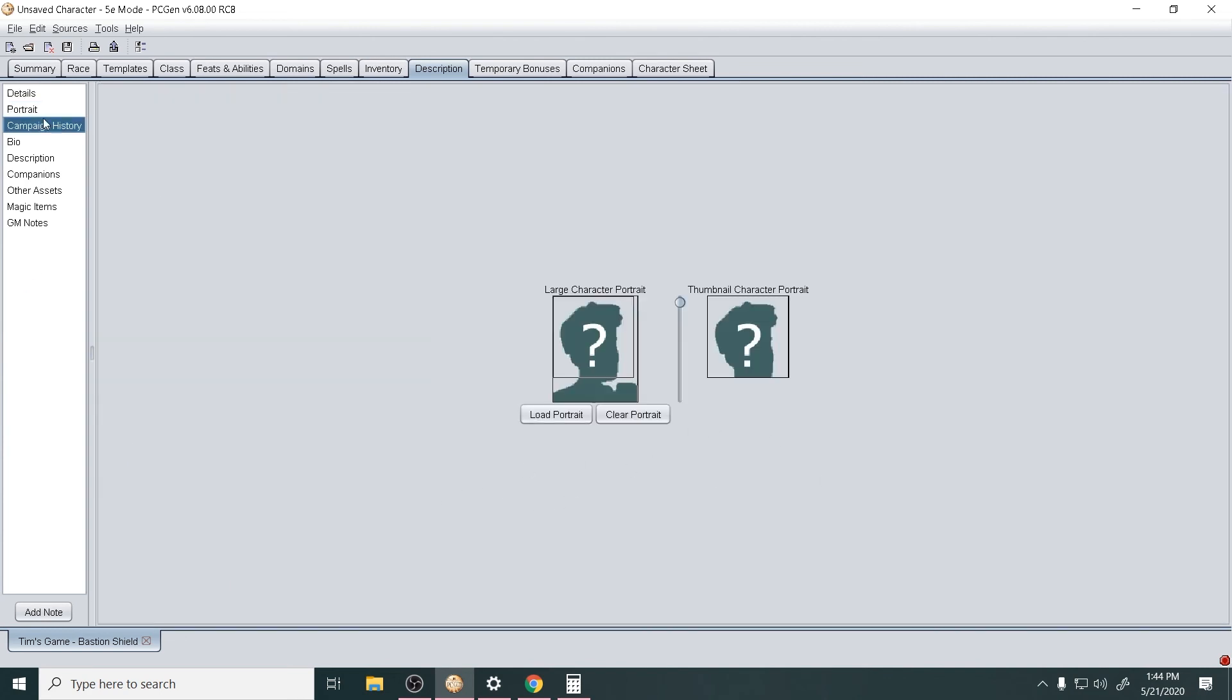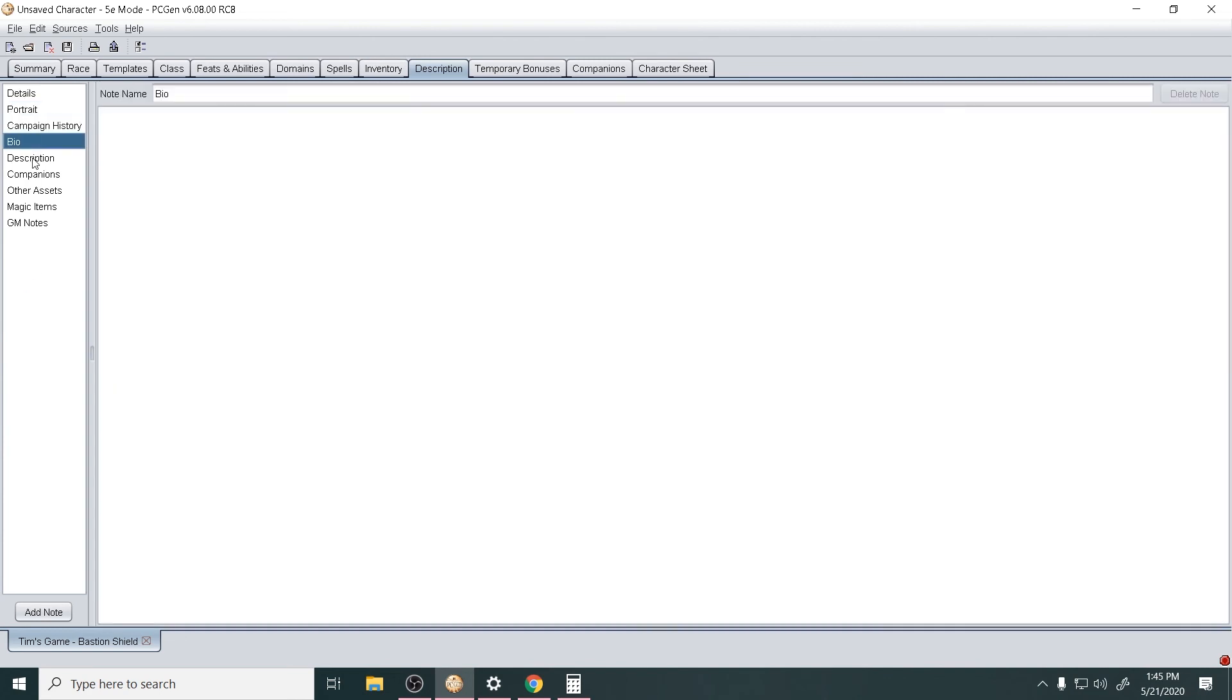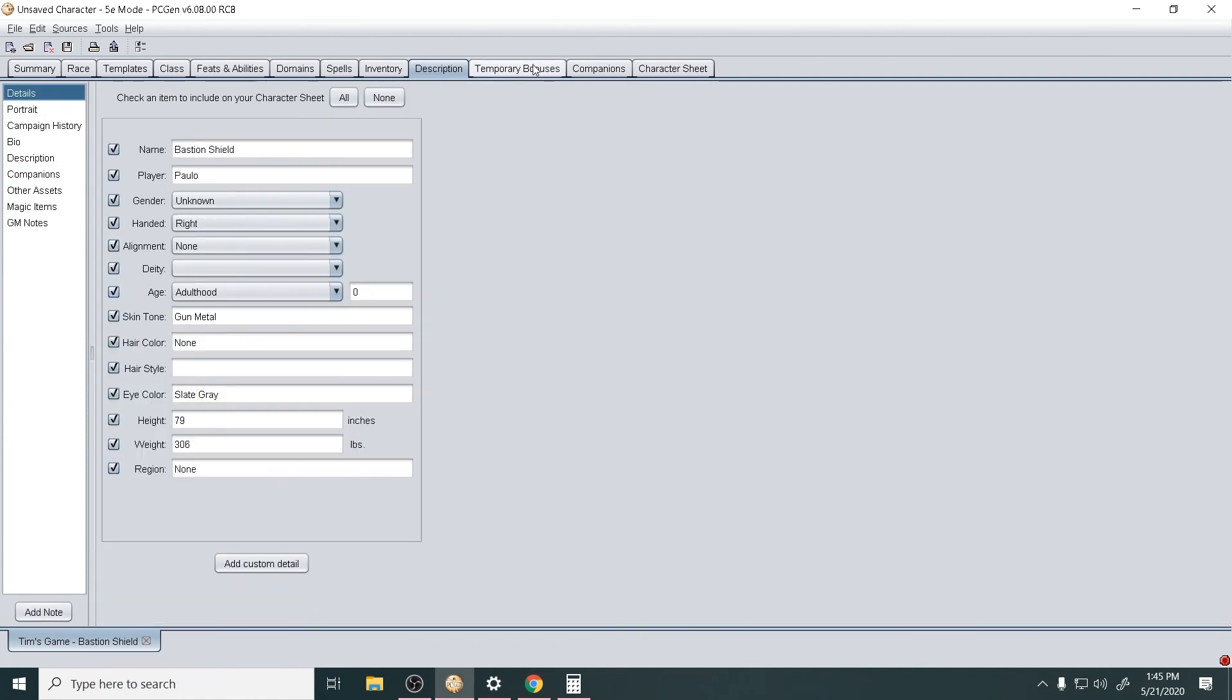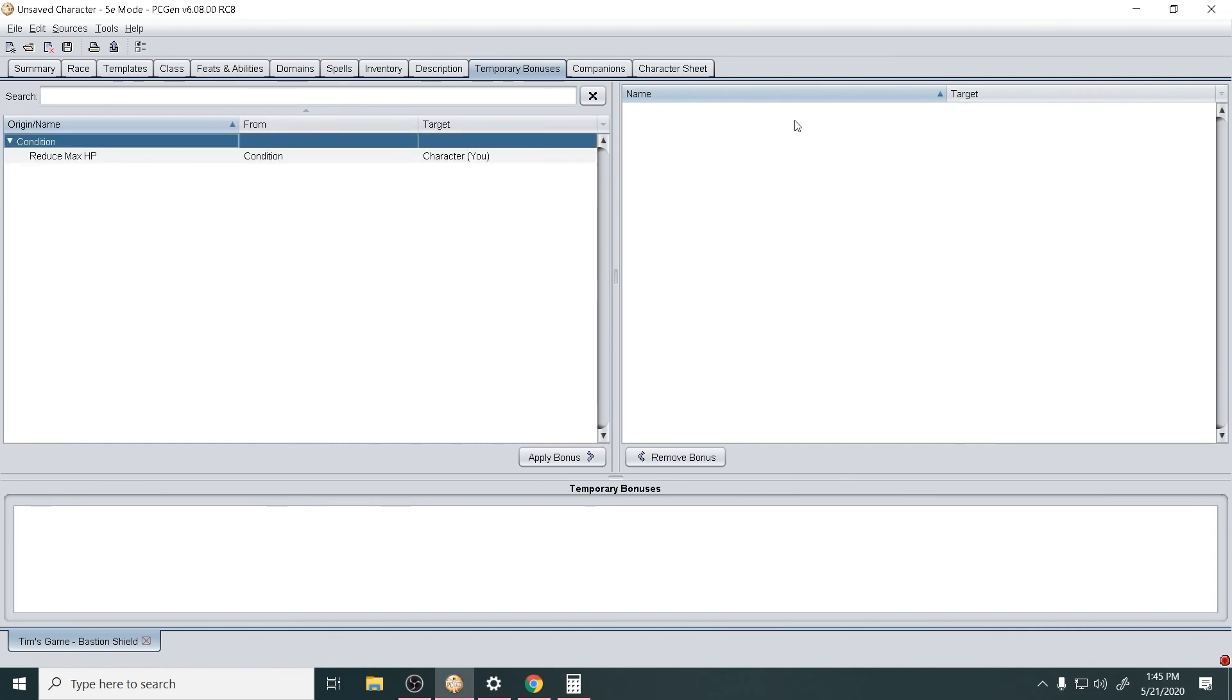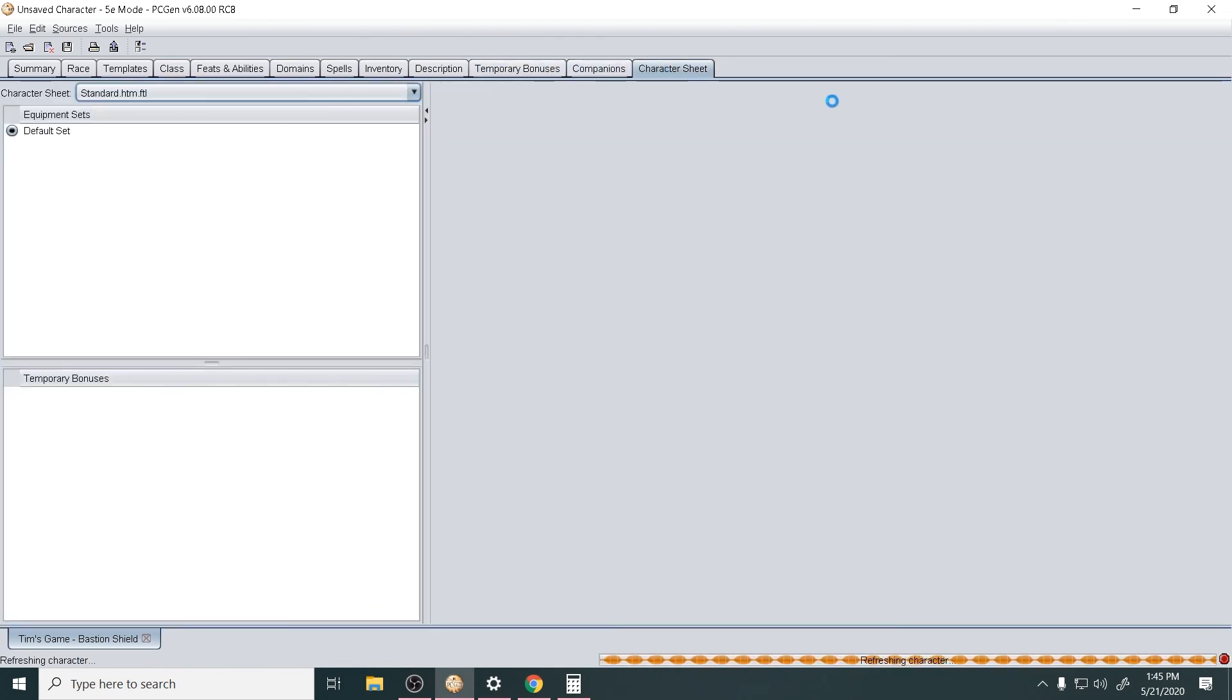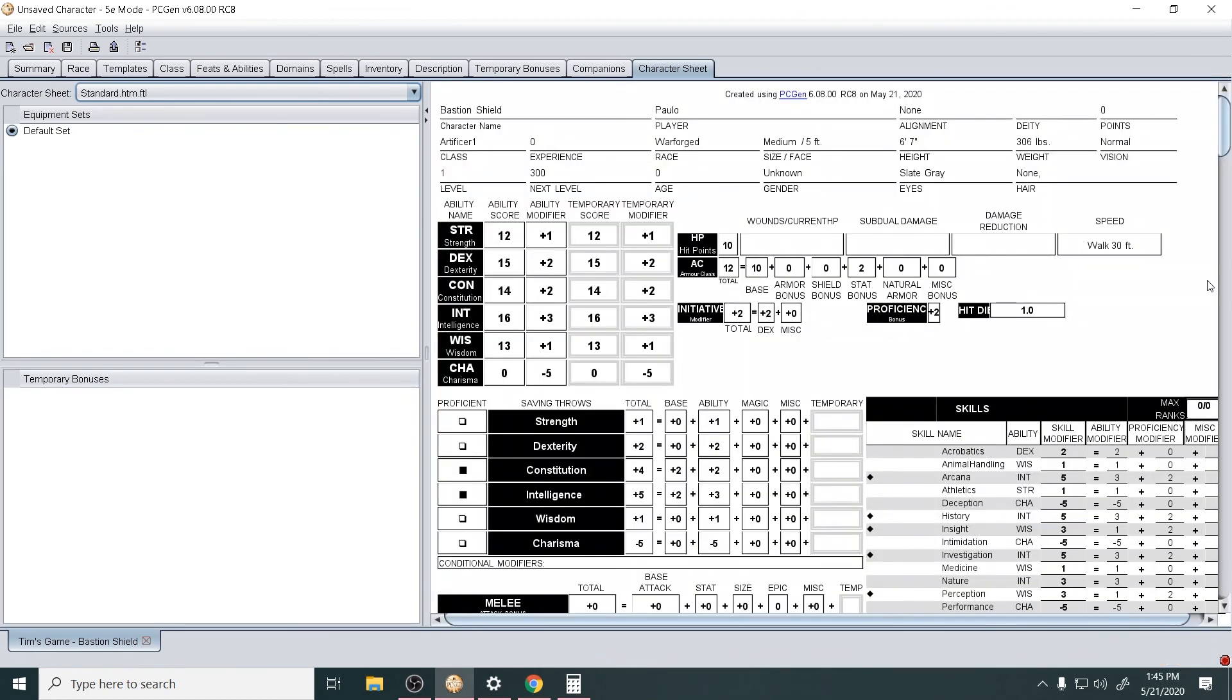Did I have anything else? I hadn't really written any of this stuff in here, so no. And temporary bonuses - I'm a level one character so I don't have any of this stuff, which was great. So there we go, I'm all done.